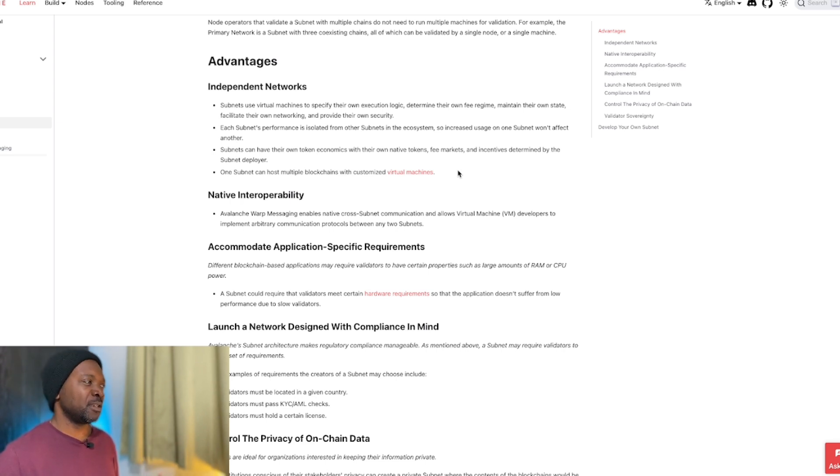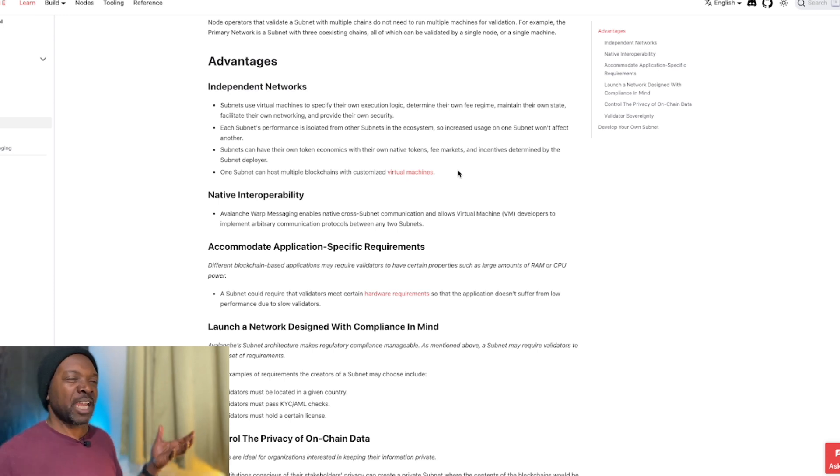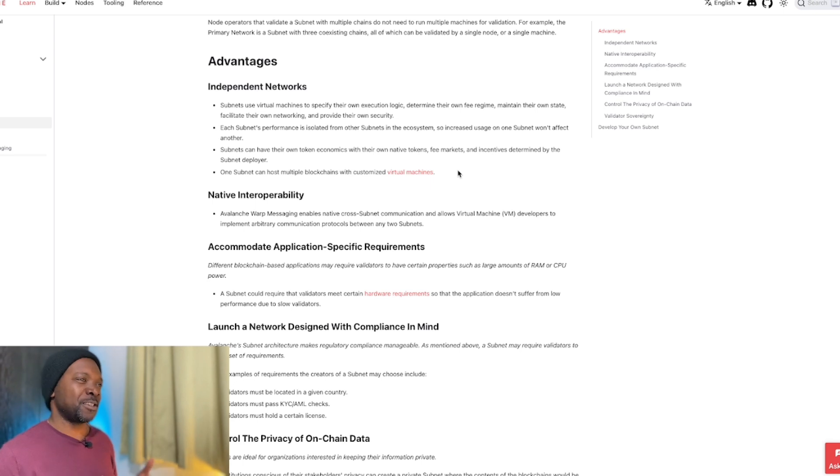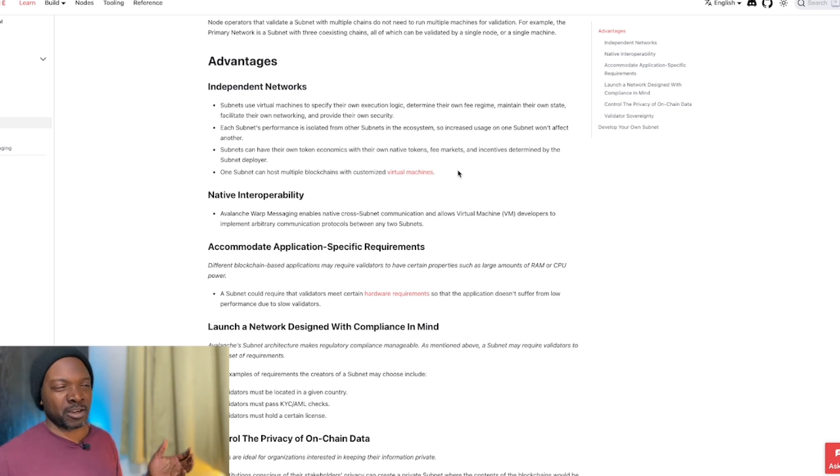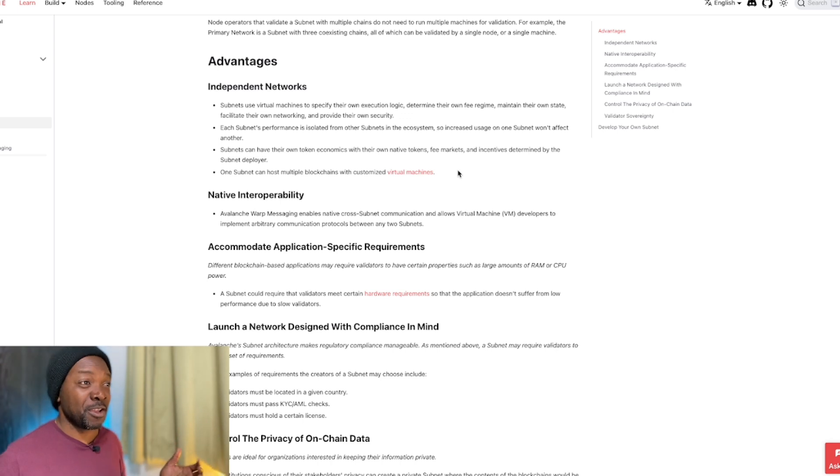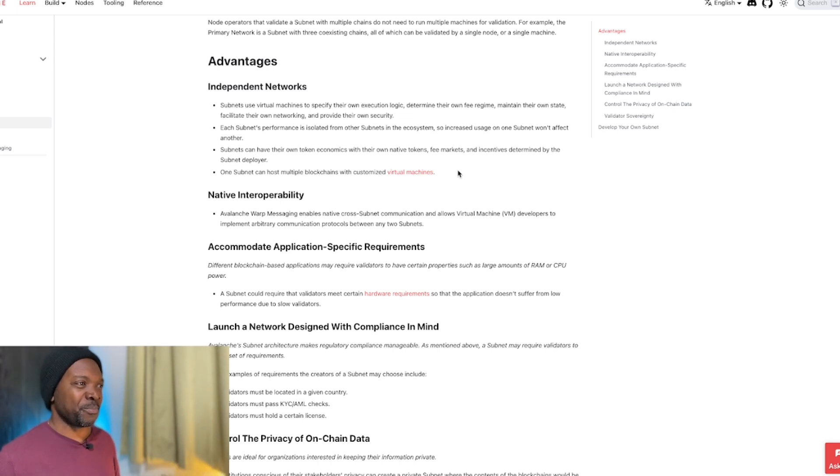In fact, you can basically run Ethereum, the entire Ethereum network in one subnet sitting on Avalanche. Obviously, that's never going to happen because Ethereum is so large, but it is technically possible.